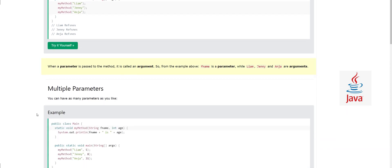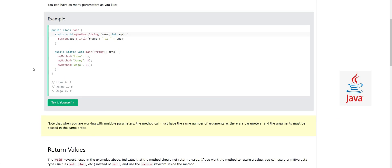We can also have multiple parameters in a method. As you can see, this method has 'String fname' and 'int age', so we're going to print the full name and age. When we call 'myMethod', we now have to send two arguments — one string and one integer — matching the parameter order. Each time you call it you can send a different name and different age.